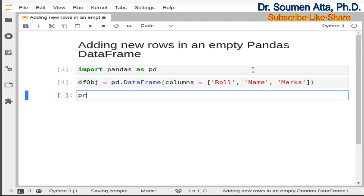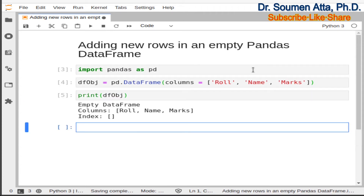If you want to print this empty DataFrame you can use the print function. Printing dfobj will show that it is an empty DataFrame having the column names role, name, and marks.